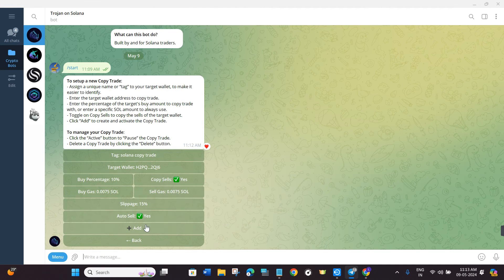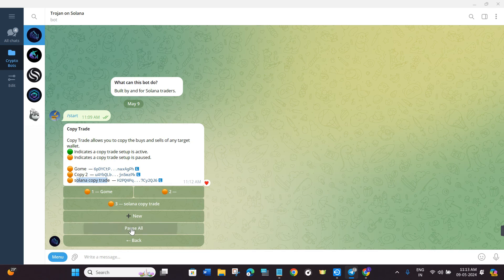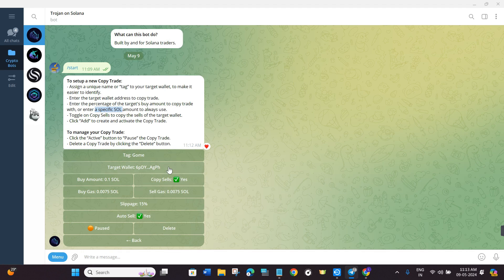Once auto-sell is enabled (it turns green), click the Add button to add your position. You will be redirected to a page showing your active position — the green button indicates it is active. To pause your positions, click the Pause All option. To resume, select the trade and click the Play button. That's how you can easily copy trade on Trojan bot. I hope the video was helpful — please like and subscribe. Thank you for watching.